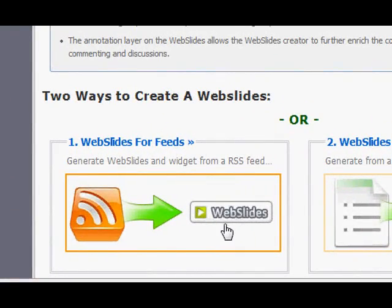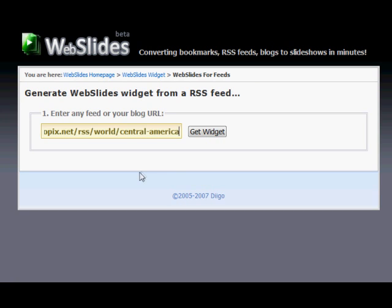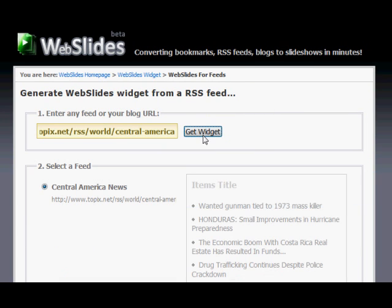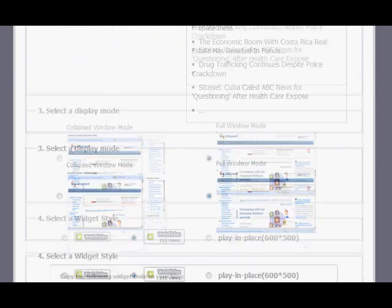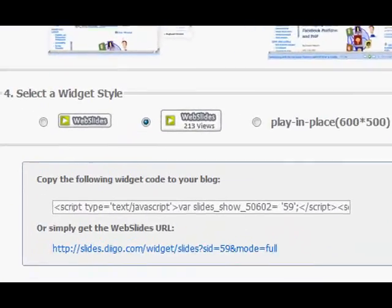If you have an RSS feed for the content you want to present as a slideshow, you can instantly transform it into a Webslides slideshow with just one click.